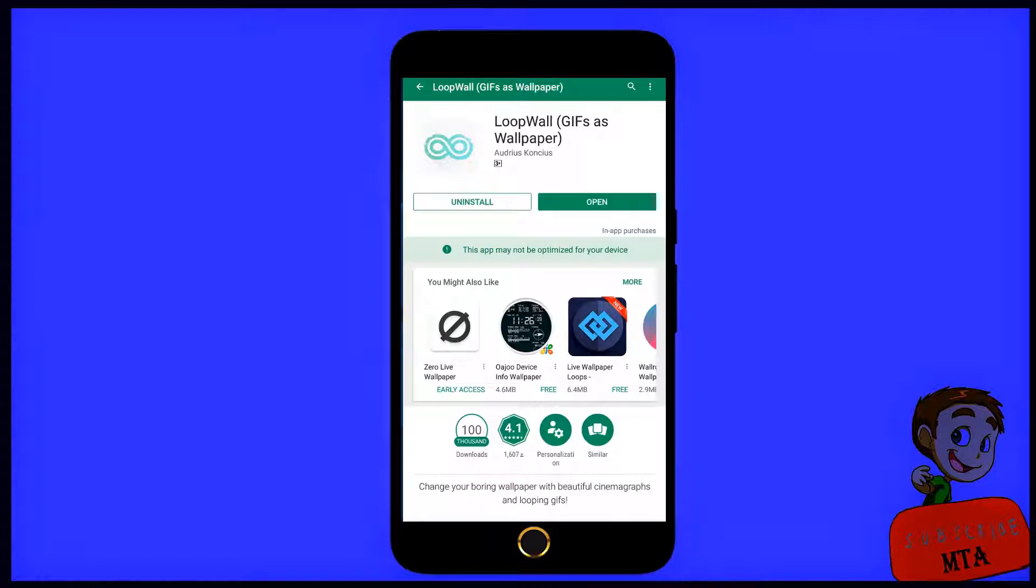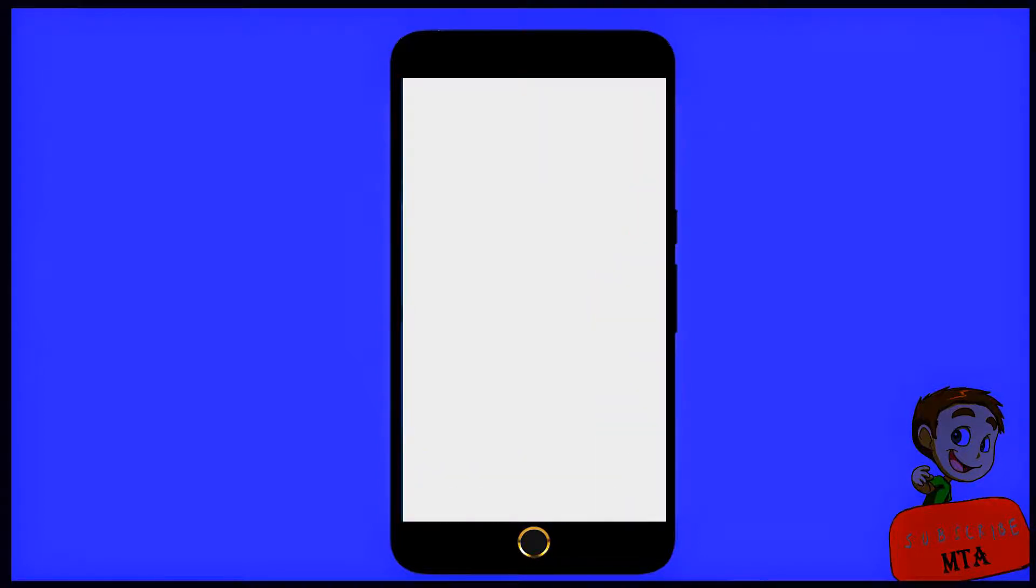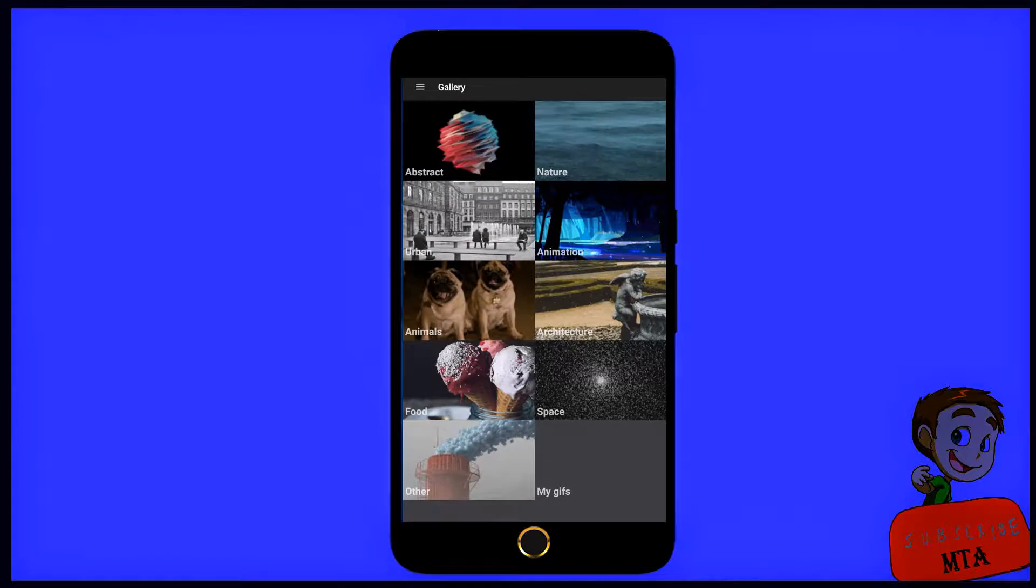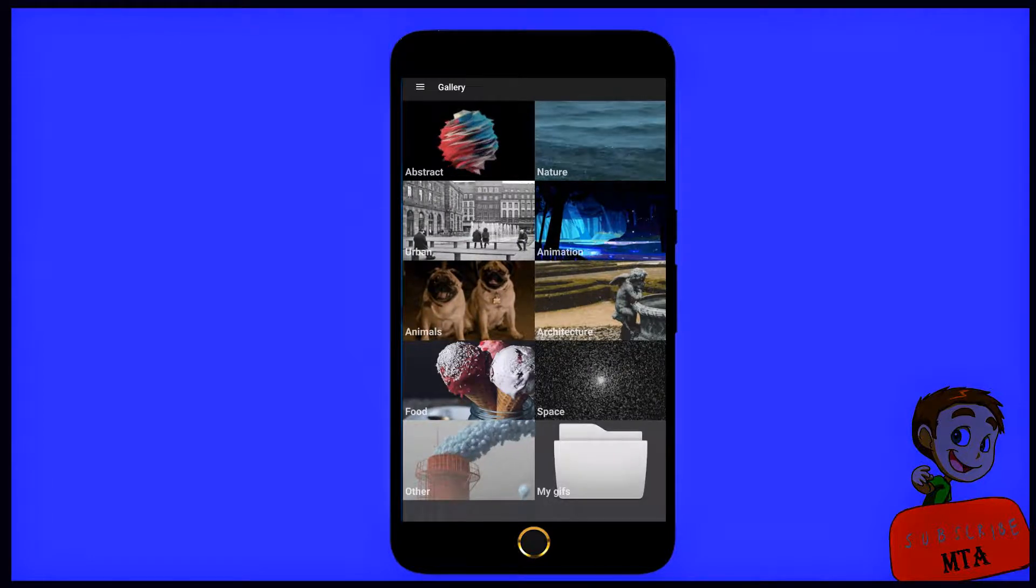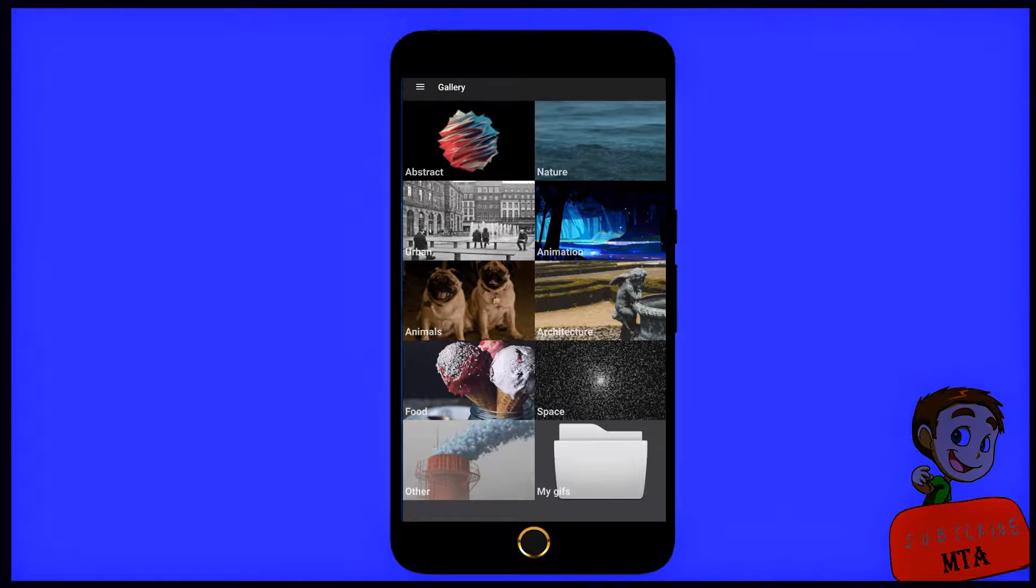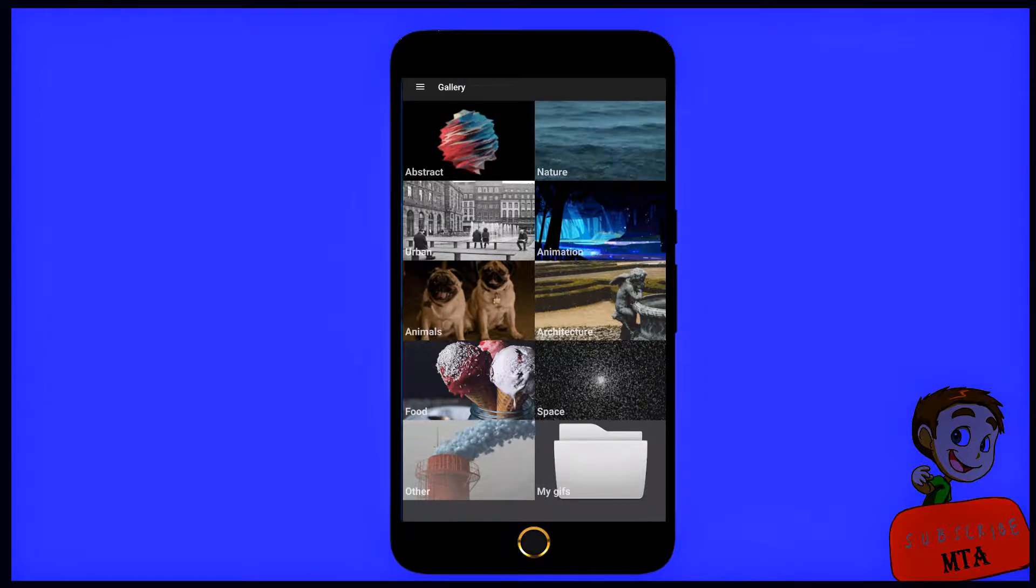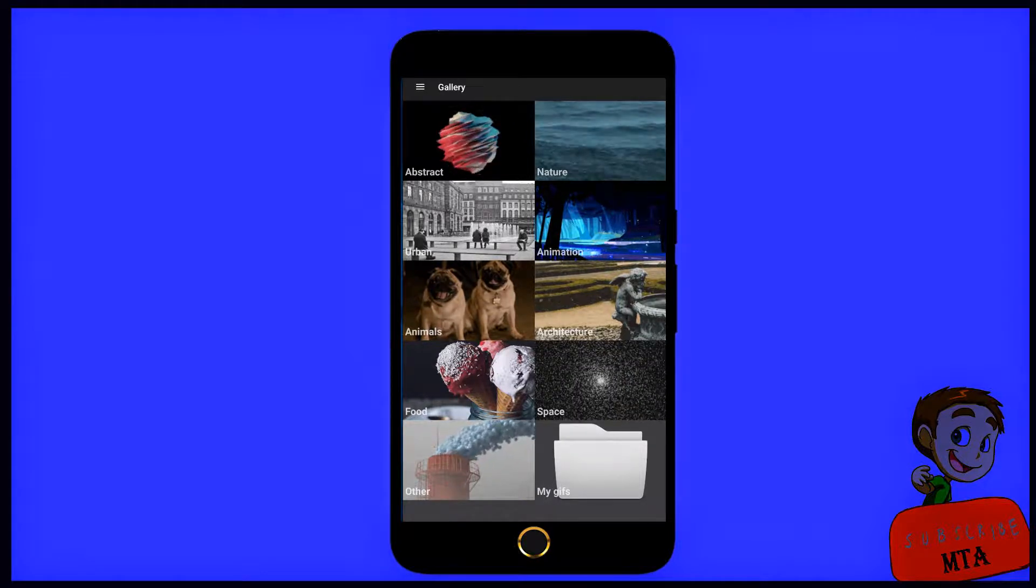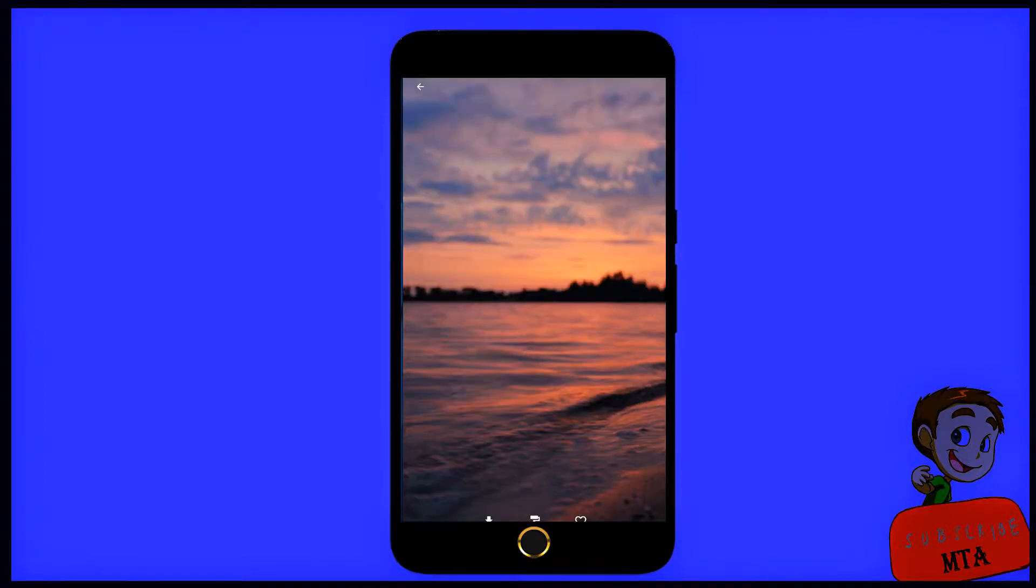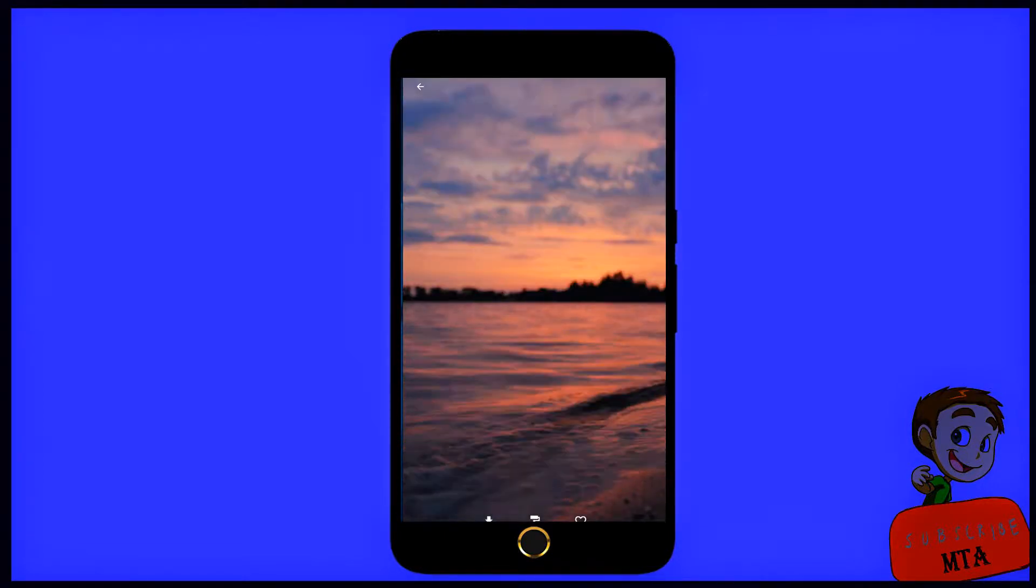Loop wall is installed. Now go to home and open loop wall. There are so many categories in this one. I am selecting this nature category. There are so many live wallpapers in this nature section.